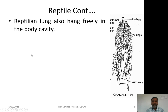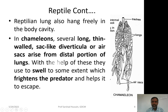Reptilian lungs hang freely in the body cavity. At the posterior end of the lungs they have thin-walled sac-like diverticula called air sacs that extend from the distal portion of the lung. These air sacs can take air inside, swelling the abdomen of the reptile, which helps in frightening predators — this is a feature of the chameleon.